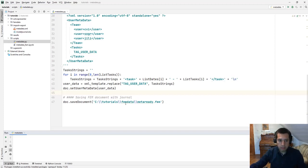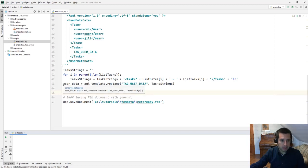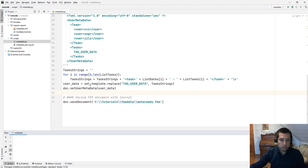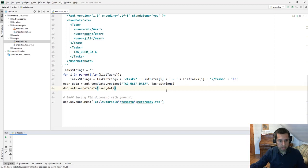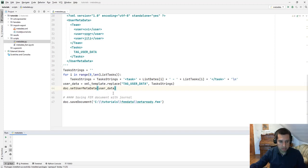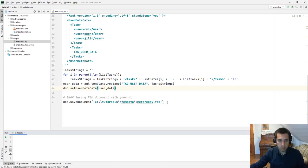Finally, we create a new variable called user data by using the XML template and replacing tag user data by the information task strings. We use a new method in FEFLOW 7.4 to push this data inside the FEFLOW document, set user metadata and the name of the string. Finally, we save the documents with extension .fem to keep the changes and see them later in FEFLOW.